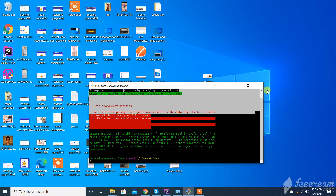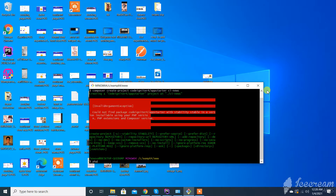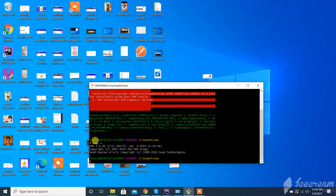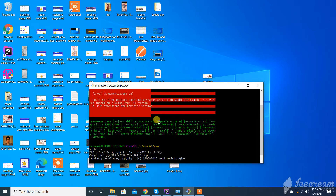After searching, I found that I was facing this issue because of the PHP version. As you can see here, my PHP version is 5.6.4.0, and for CodeIgniter 4 we need a minimum of PHP 7.2. So I will update the path in environment variables.